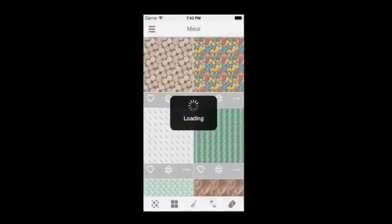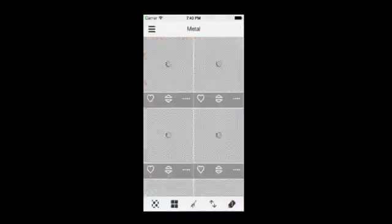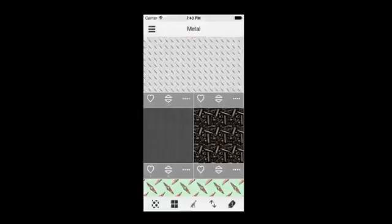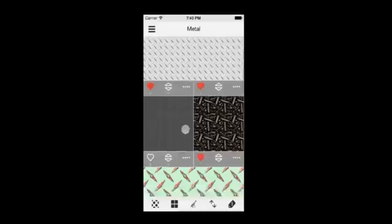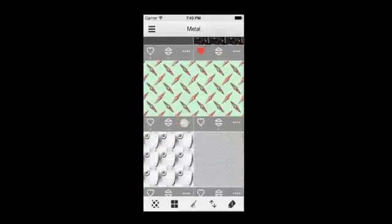Content Exchange allows you to vote for and select as favorites patterns that you like so that you can access them at any time. To choose a pattern as a favorite, simply tap on the heart. To vote for a pattern, tap on the arrows. And tap on either the up arrow to upvote or the down arrow to downvote the pattern.